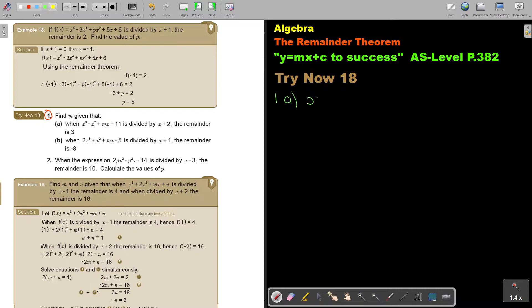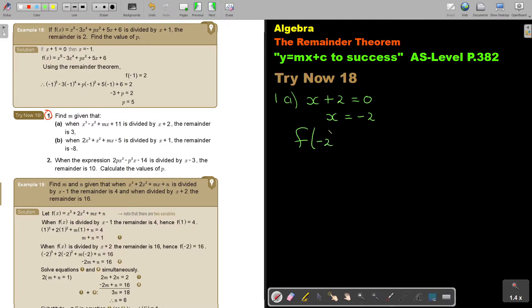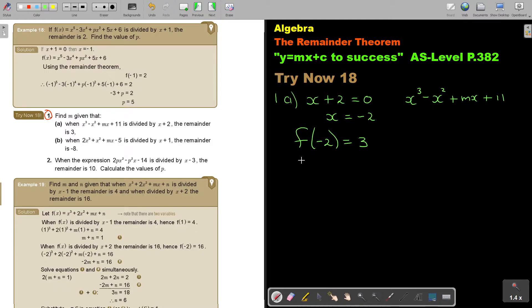What is the divisor? It's x plus 2. If I put it equal to 0, I get that the value of x is negative 2. So then, if I substitute negative 2, I will get an answer of 3. And the expression is x to the power of 3 minus x squared plus mx plus 11.